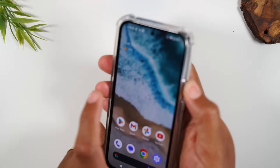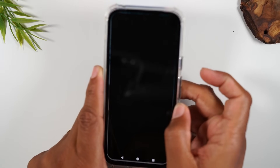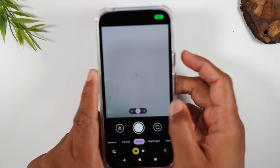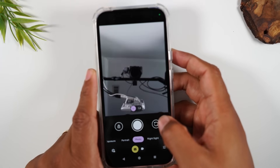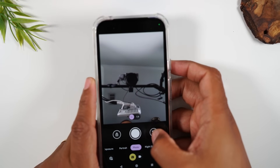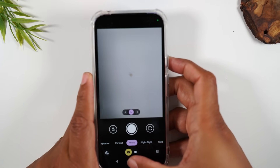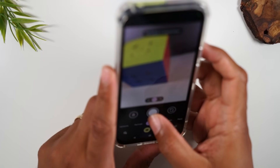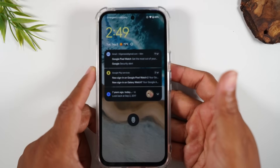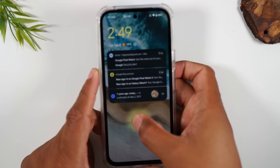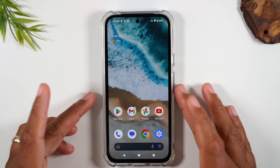Never miss an important moment — simply tap the power button two times. This will automatically turn on the camera and you can start recording. This will even work if you have a lock code on the phone. It will bypass that and take you right to the camera, but it won't let you get into the phone. That is called the Quick Launch Camera feature.